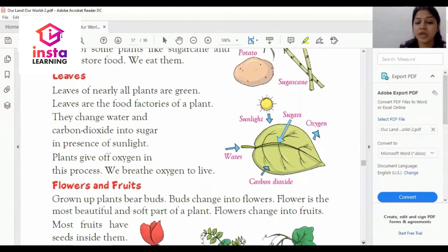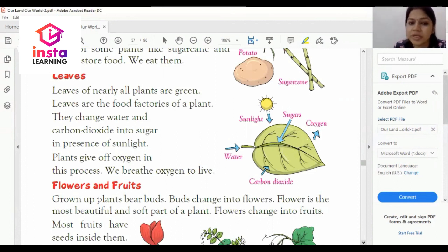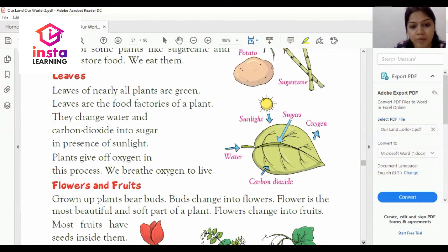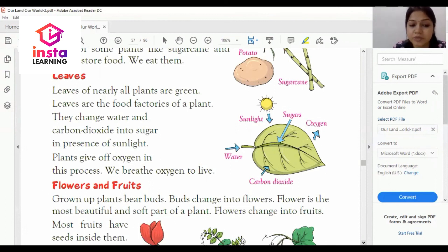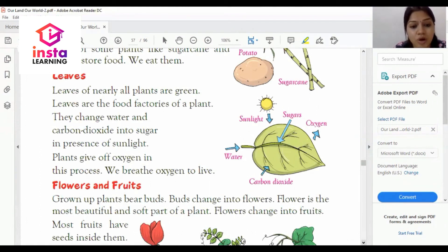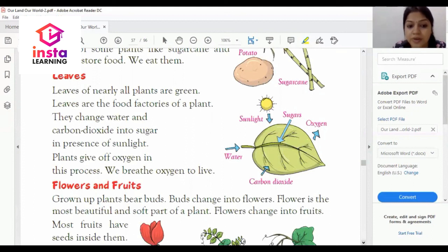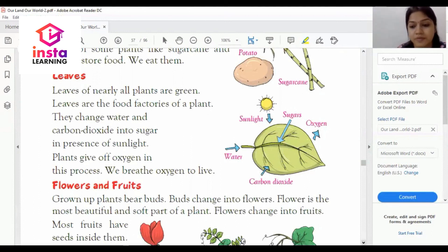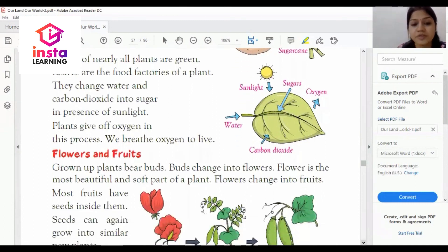The next one is leaves. Leaves of nearly all plants are green. Leaves are the food factories of the plant. They change water and carbon dioxide into sugar in the presence of sunlight. Plants give us oxygen in this process. We breathe oxygen to live — what we need for life is oxygen.